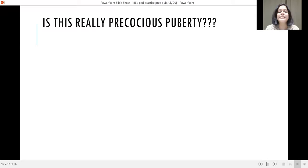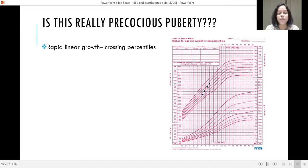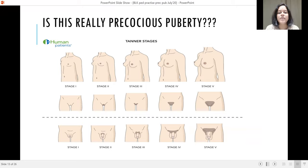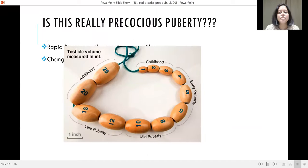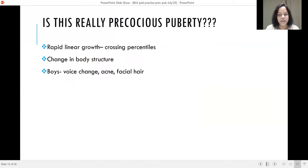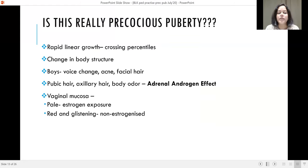To evaluate whether this is really precocious puberty, look for rapid linear growth crossing percentiles in an upward direction, and change in body structure using a Tanner chart for breast development and penile and testicular development. Testicular volume in boys can be measured using an orchidometer. Voice change, acne, and facial hair can occur. Pubic hair, axillary hair, and body odour are due to adrenal androgen effect and do not indicate onset of central precocious puberty — they can occur separately. If the vaginal mucosa is pale, this indicates estrogen exposure.